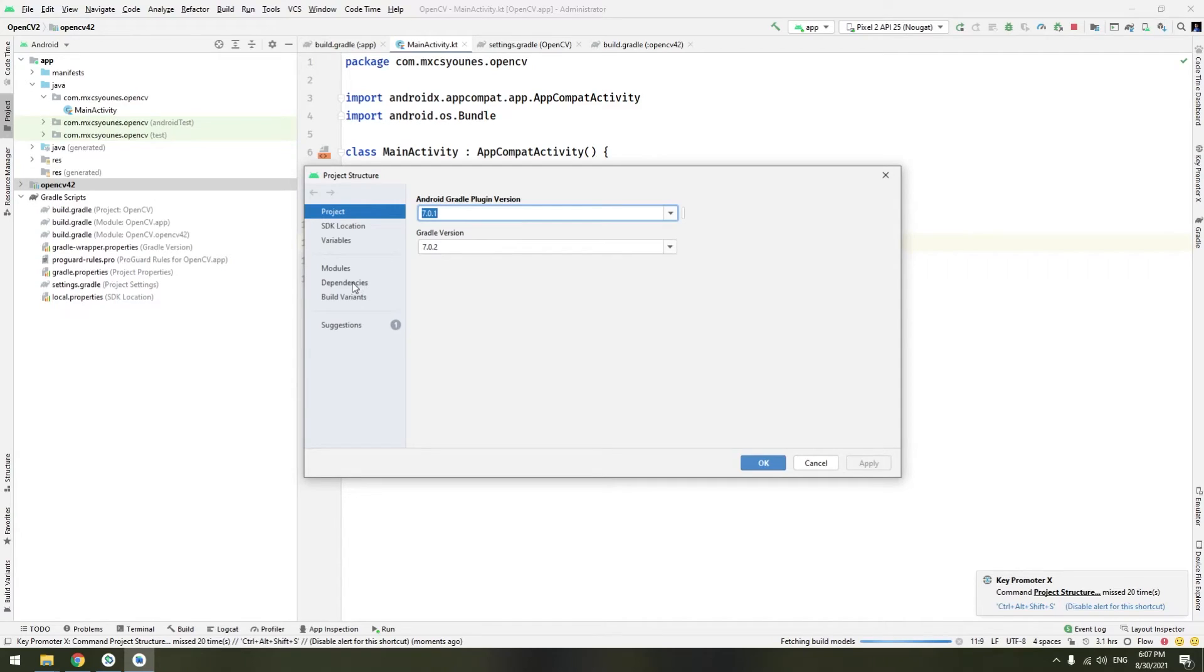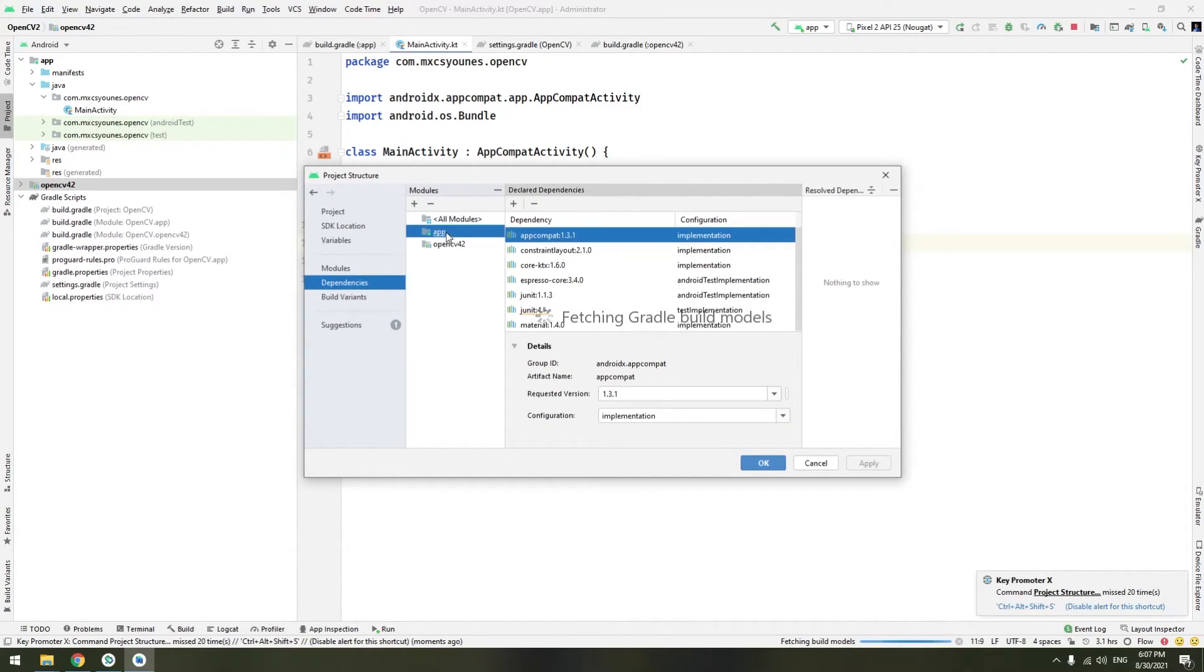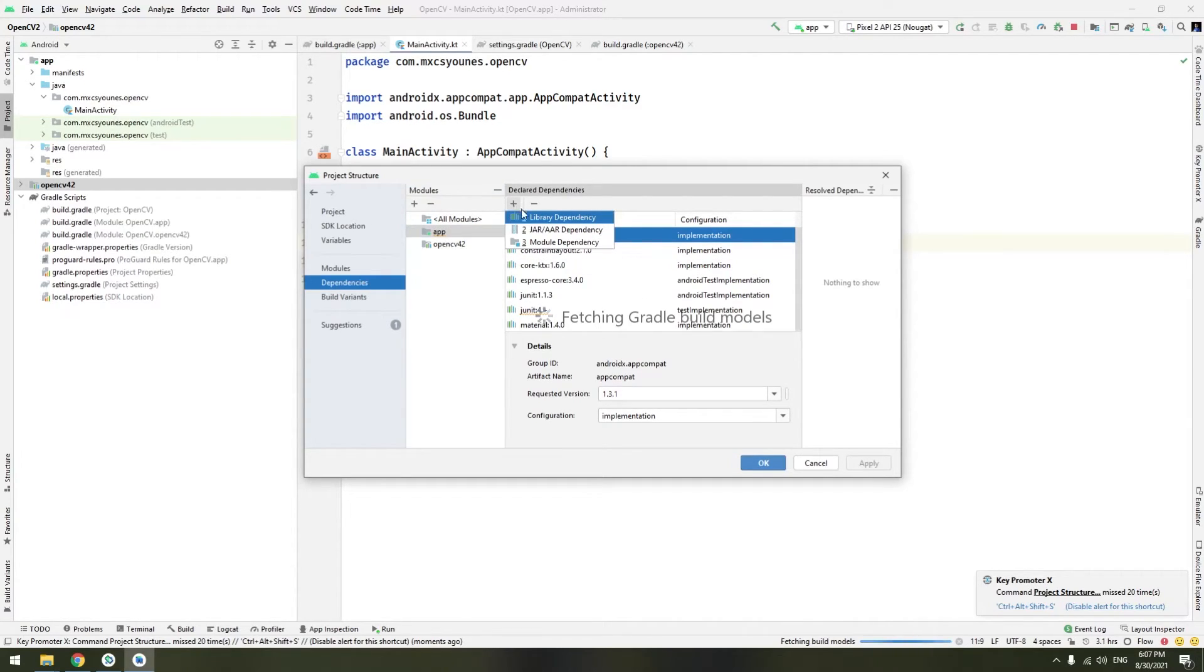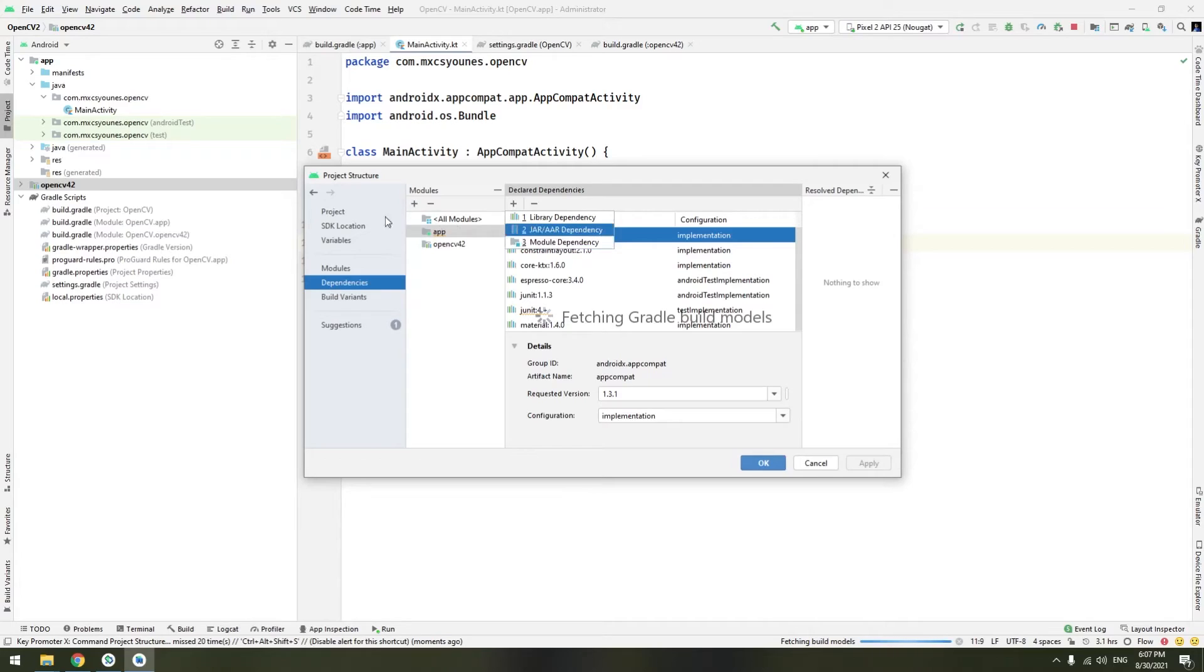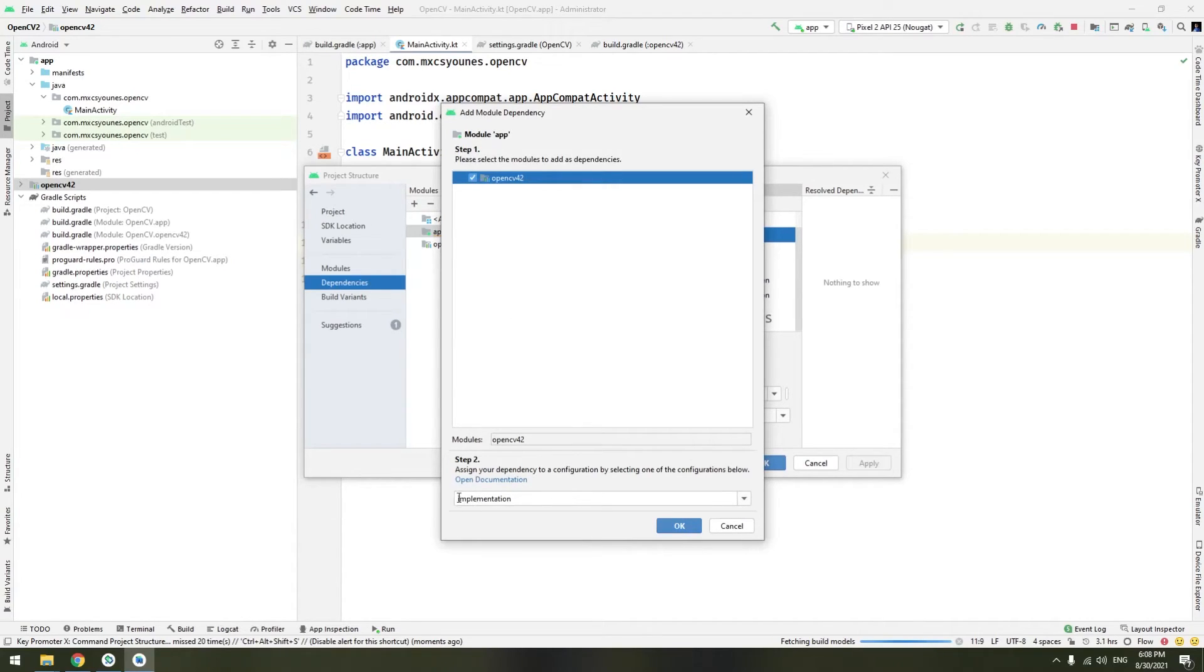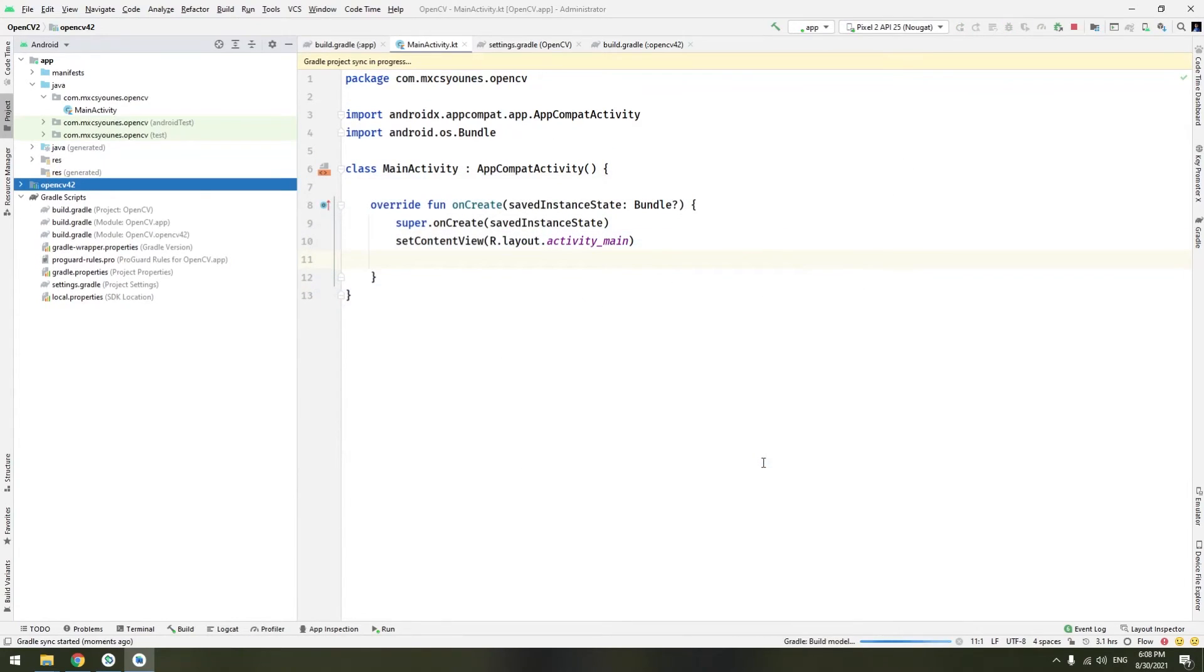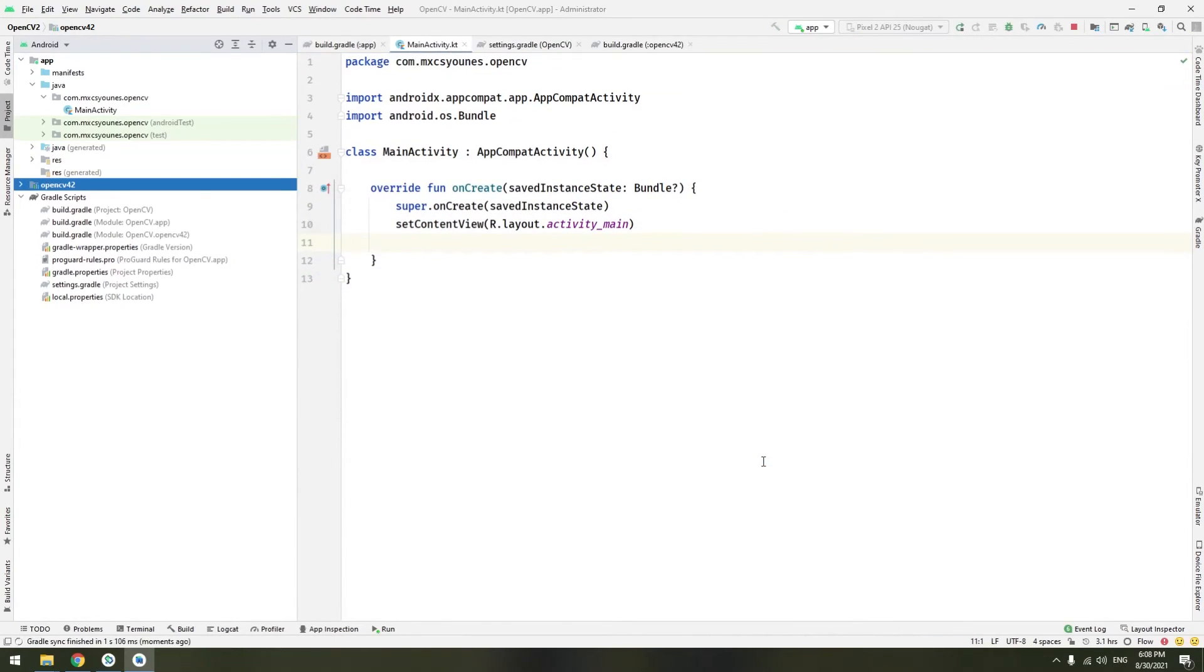Here under dependencies, click on the app and we will add a dependency to the app. The dependency is a module dependency because OpenCV is another module. Click on module and select this. Make sure you keep the implementation, depend on the implementation and click okay. Another okay. And everything is good.